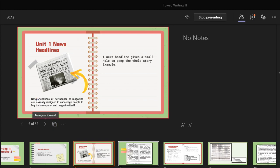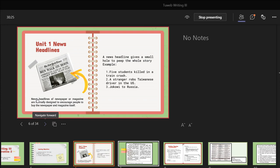Headlines serve to attract the attention of potential buyers of magazines or newspapers. A news headline keeps a small hole to peek at the whole story — a summary of the story. Examples: 'Five students killed in a train crash,' 'A stranger robs Taiwanese driver in the US,' and 'Jokowi to Russia.' These examples illustrate news headlines in newspapers or magazines.